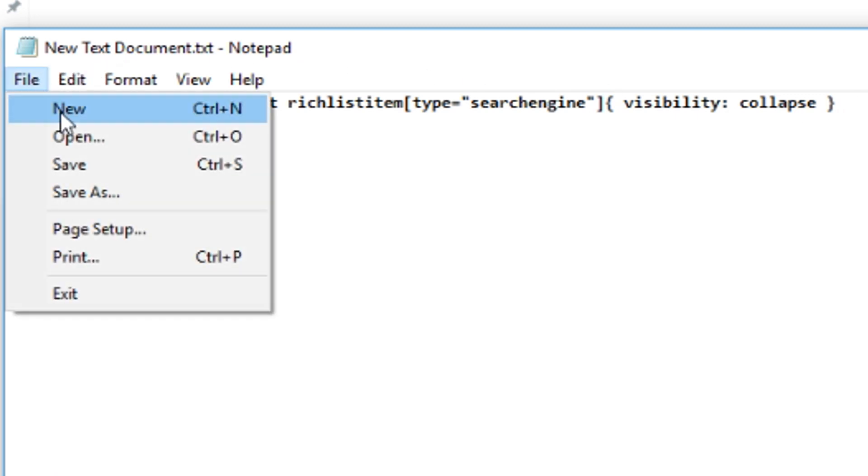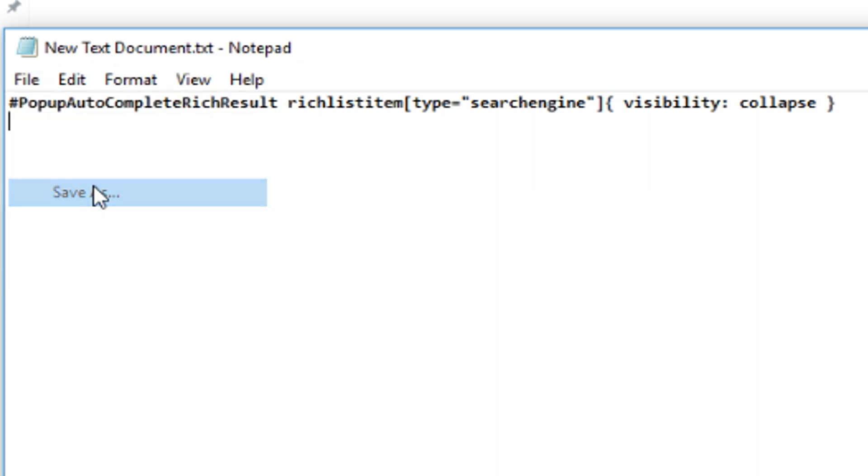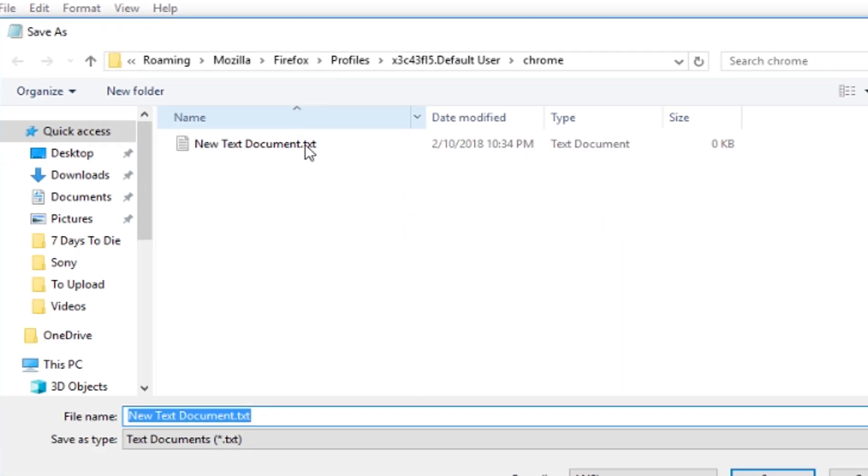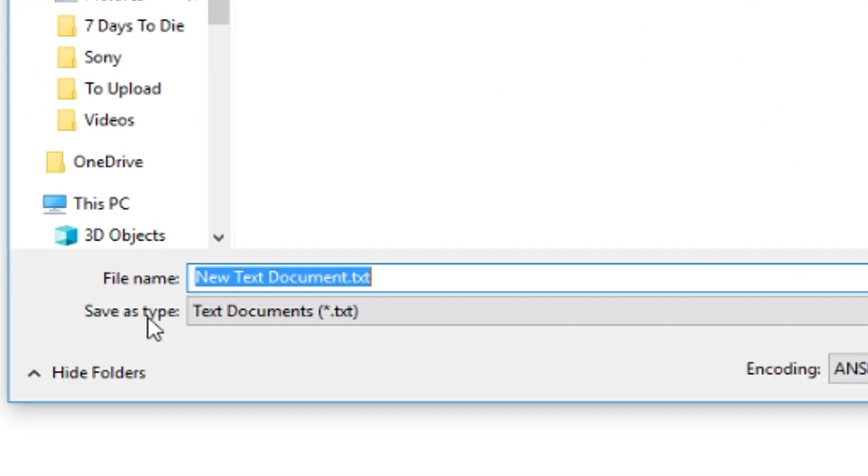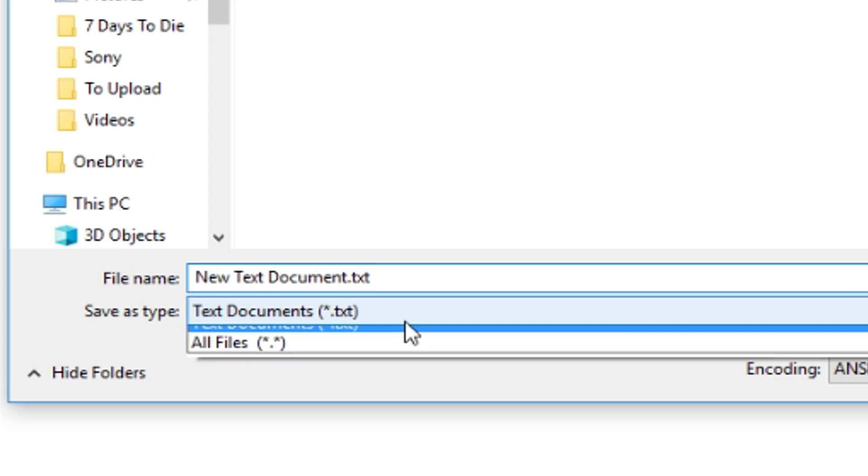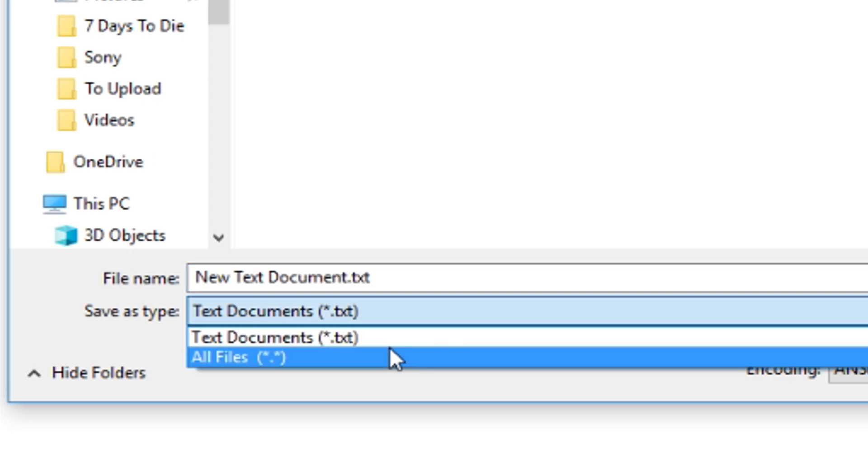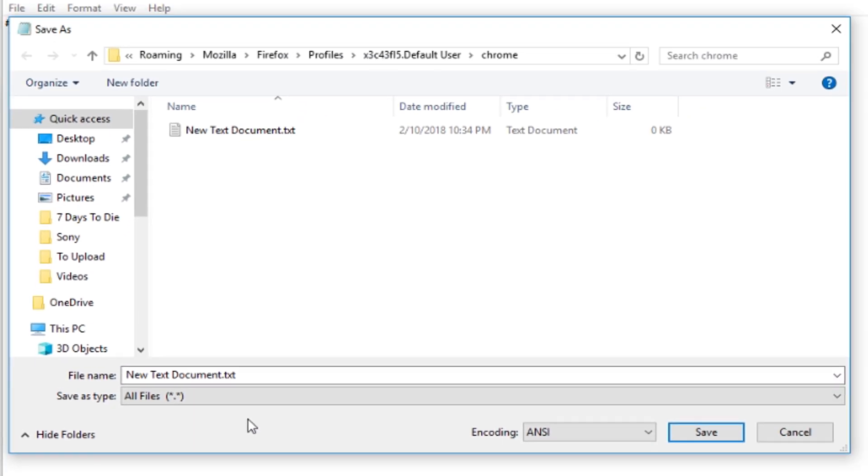Now what you're going to do is you're going to do file and save as. The first thing you need to do before changing anything else is go down to this save as type box right here and change it from text document to all files. This will allow you to be able to save it as a different file extension than .txt.